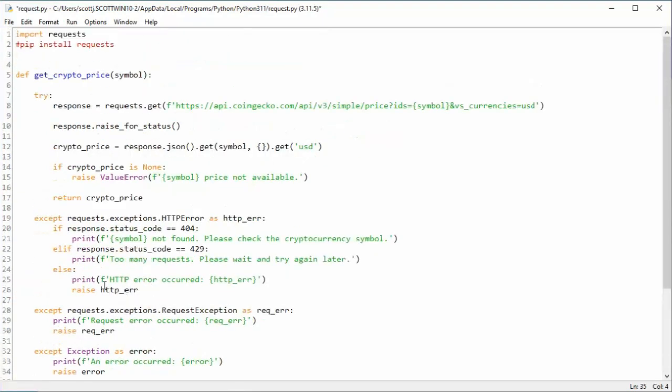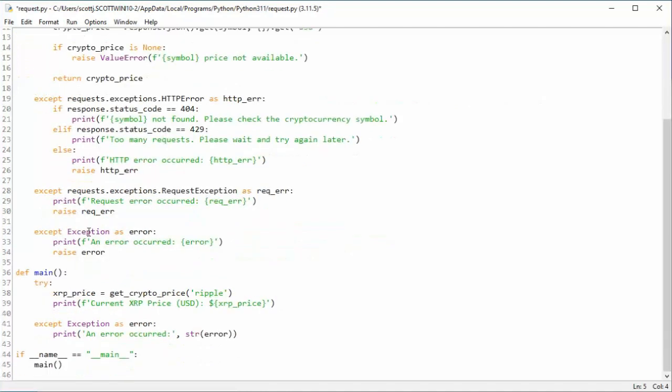We have our getCrypto function. We have our main function. We tested name for main. Let's go ahead and save this. And then let's try to run this.